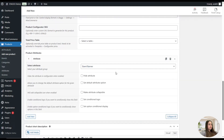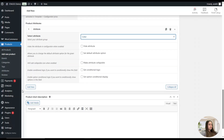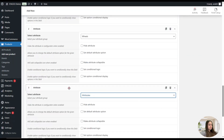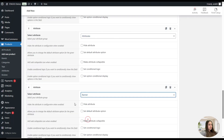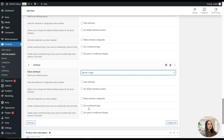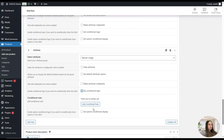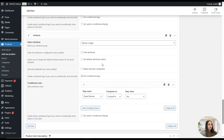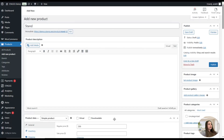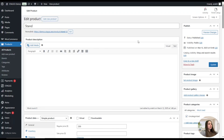We click Add New to add our attributes — for example, Color, then Wheels, Banner, and Banner Image. The app also offers conditional logic, so we tick that option for the Banner Image attribute. We set up a condition to display the banner image only if the Banner attribute is equal to Yes — it will only be shown in that case. We scroll up, set a price, and publish the product.